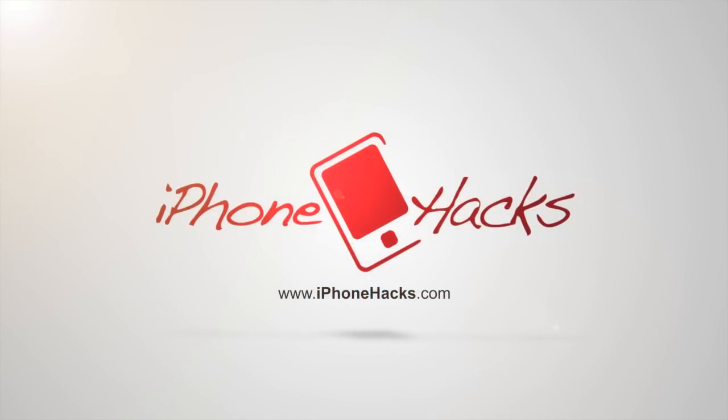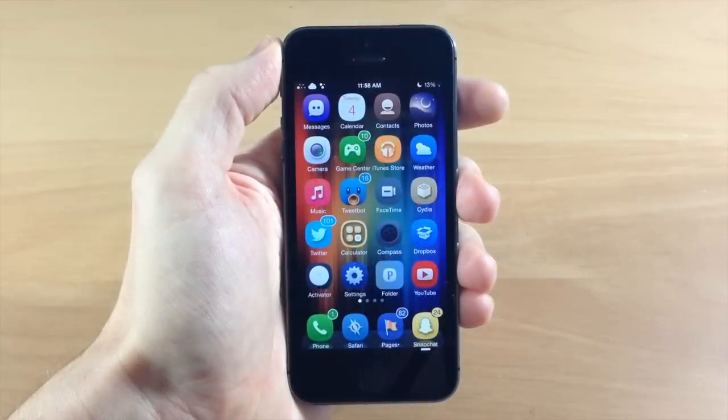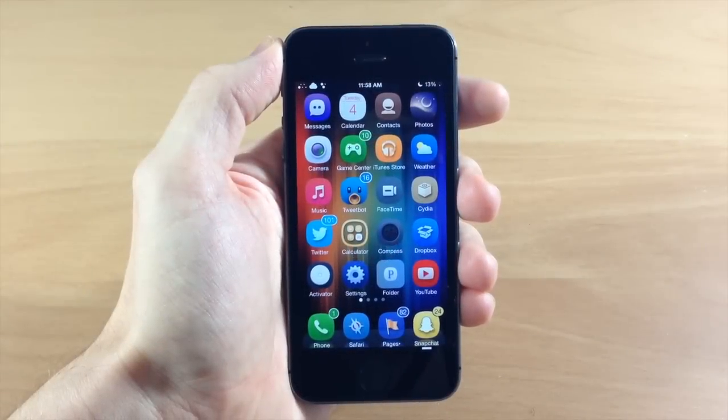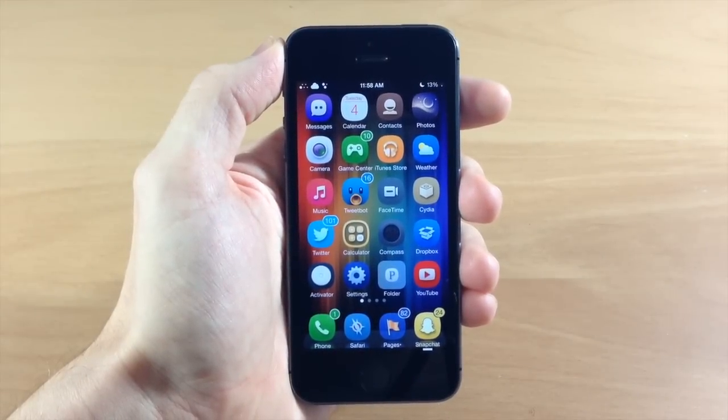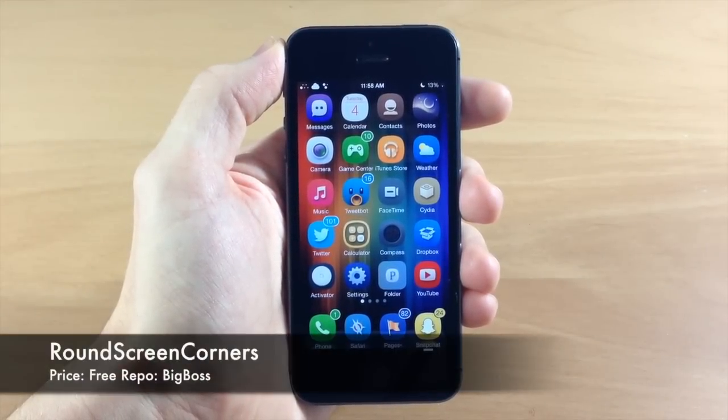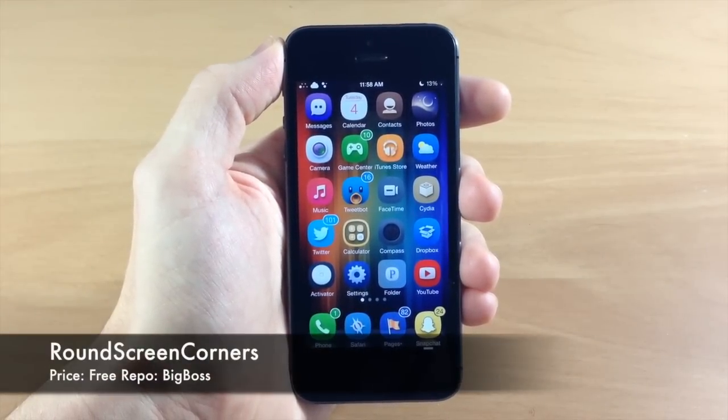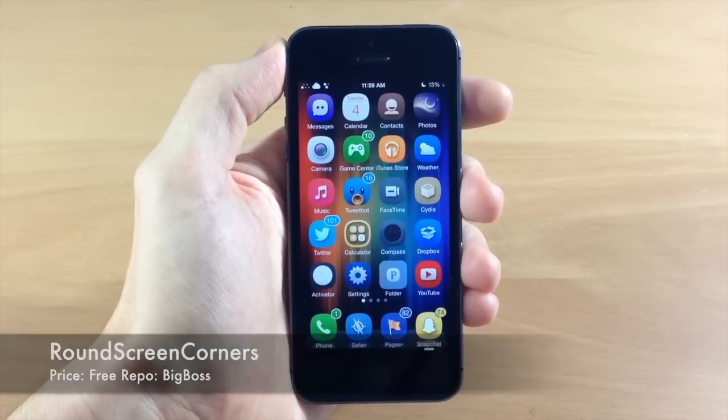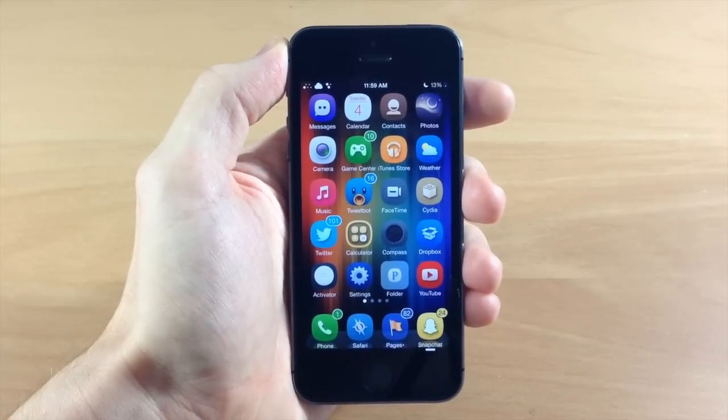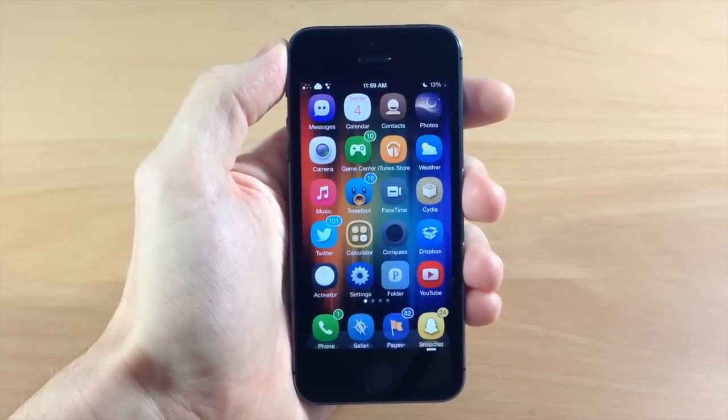What's up guys, this is iTweeks here with iPhoneHacks.com. Today I'm going to be showing you a very simple tweak called Round Screen Corners. I wouldn't necessarily make a video on this just because it's so simple, but